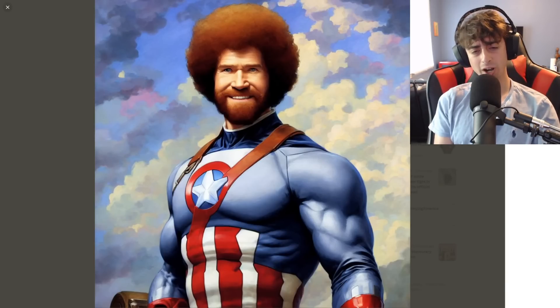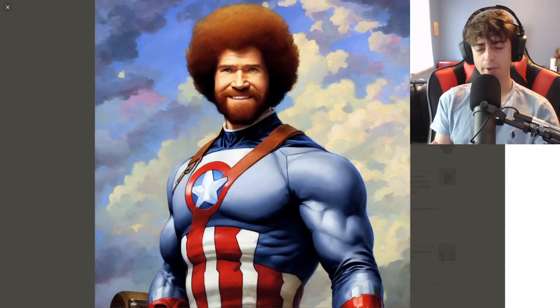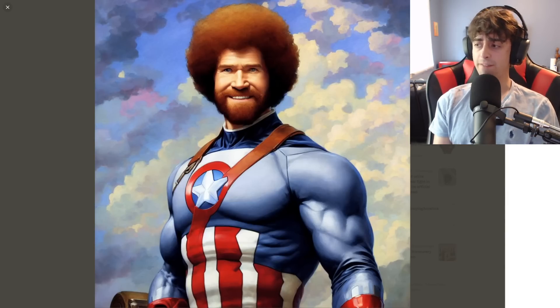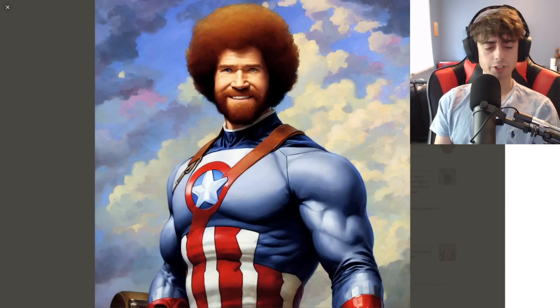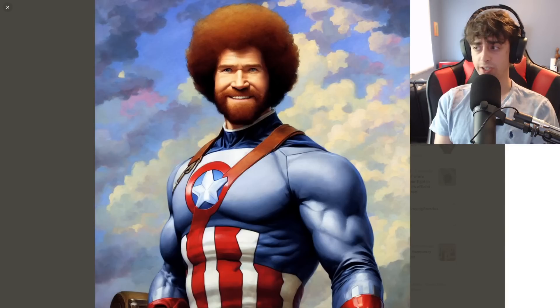Hello YouTube viewers far and wide, and welcome back to the future. As many of you viewers of this channel know, I like to open up my videos with an interesting AI generation.